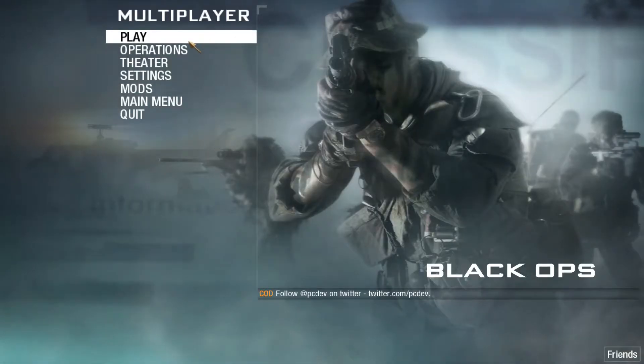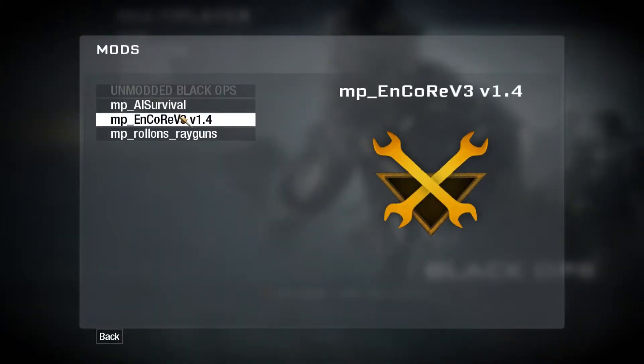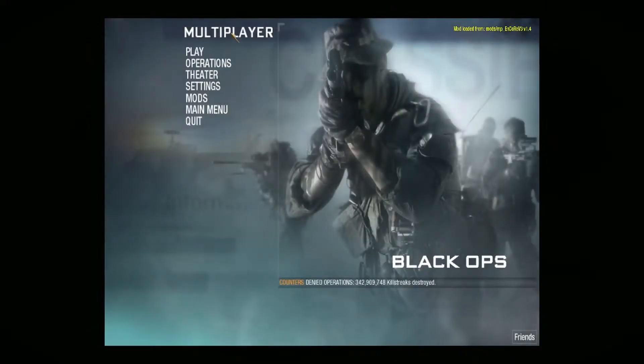Alright guys, so we're officially in-game now. All you want to do is go to your mods, go to the Encore V3 V1.4. That's the mod you downloaded. You want to switch to it. Make sure you click yes.